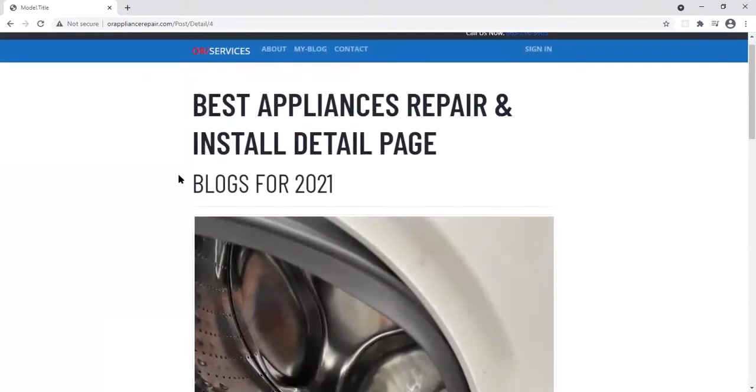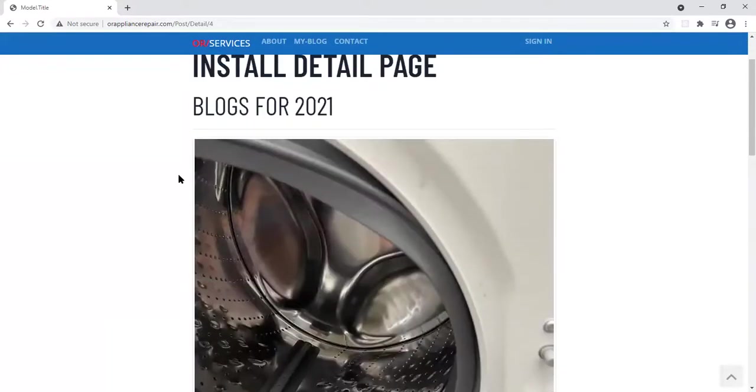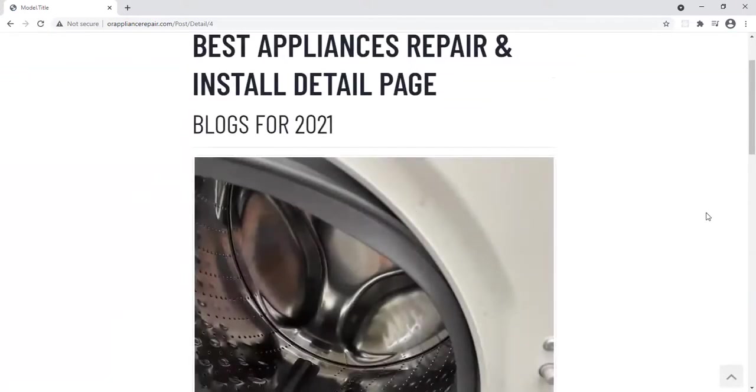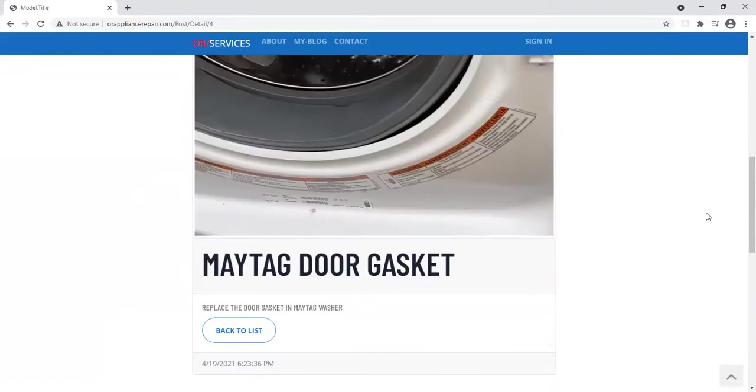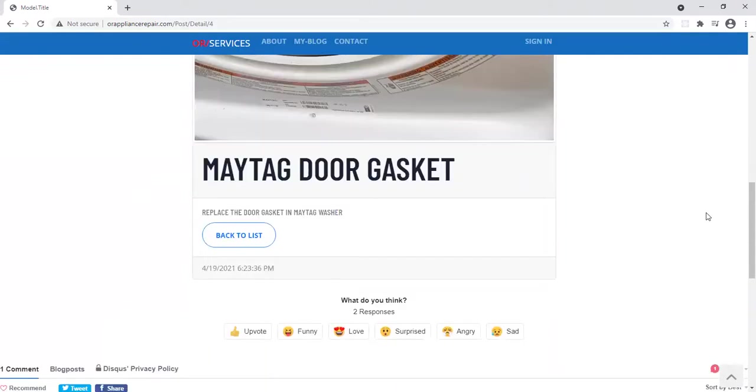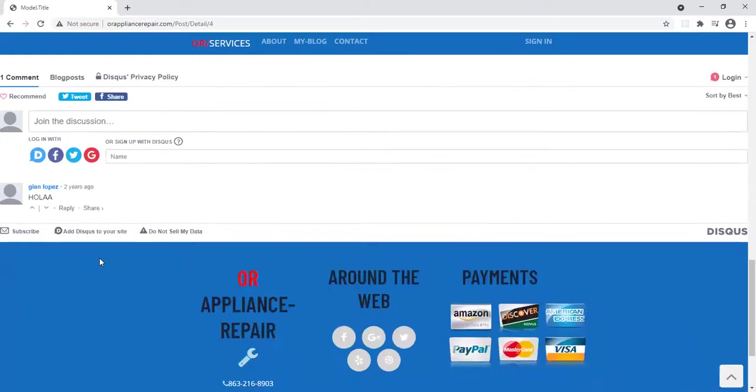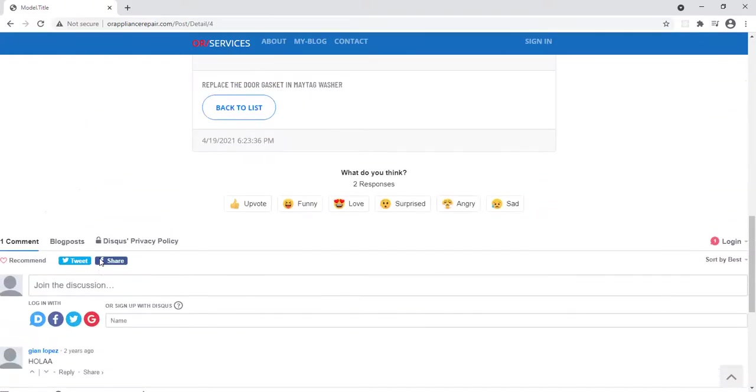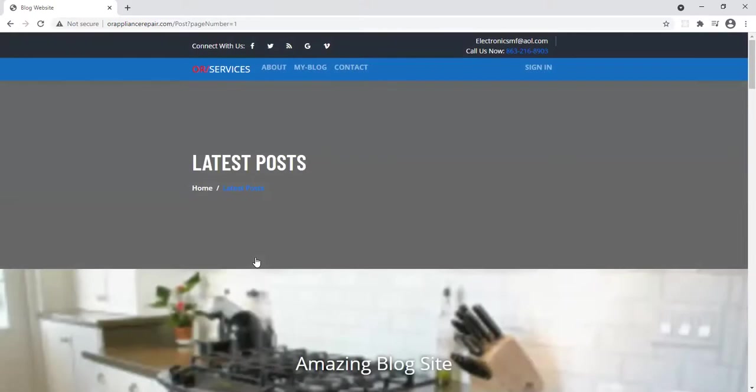This is the detail page. Every time you refresh the page, it has that nice loading effect. If you click on the detail page, it actually tells you the time that it was posted. You can go back, and if you want to write a comment here, you can actually write a comment.